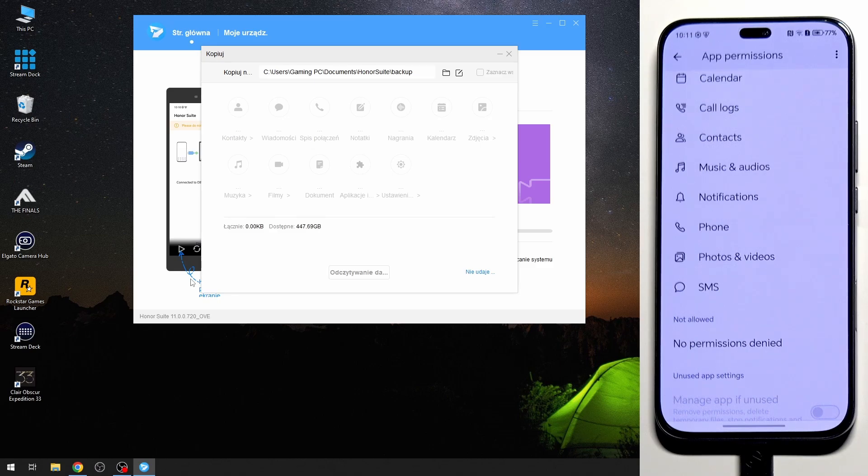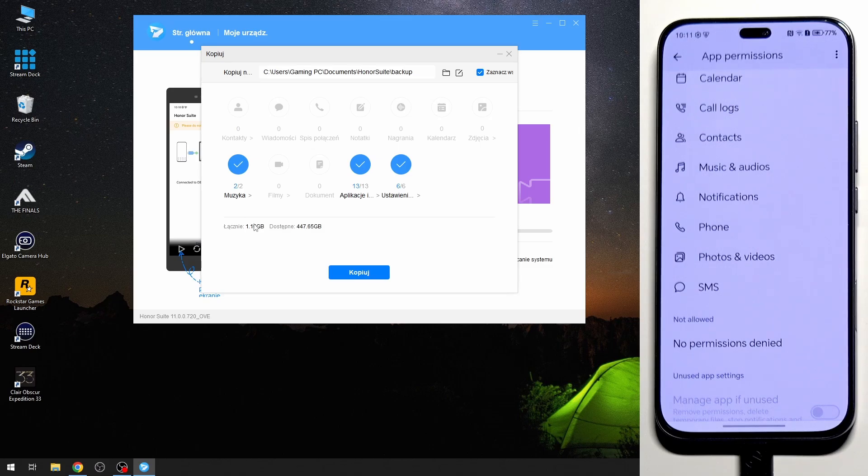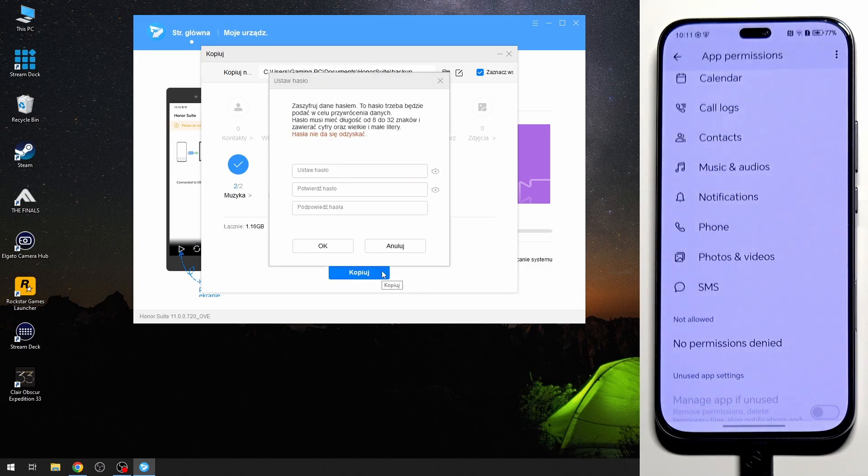Now we need to wait a little bit. And in here we have the music, apps, apps and data and the system settings. So it's 1.16 gigabytes and now we need to click on copy.